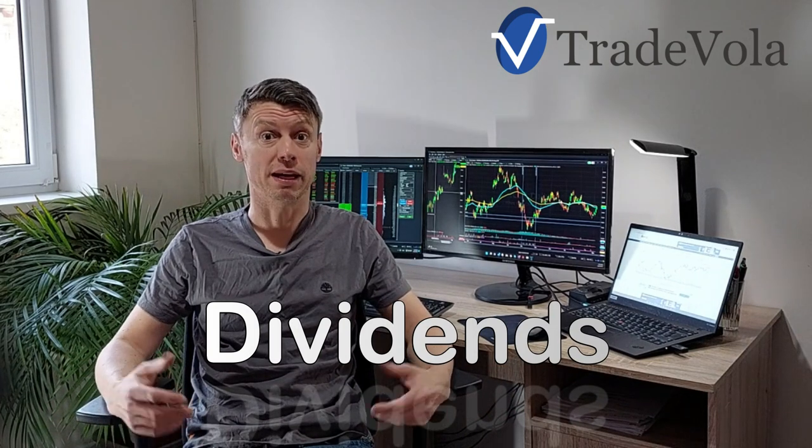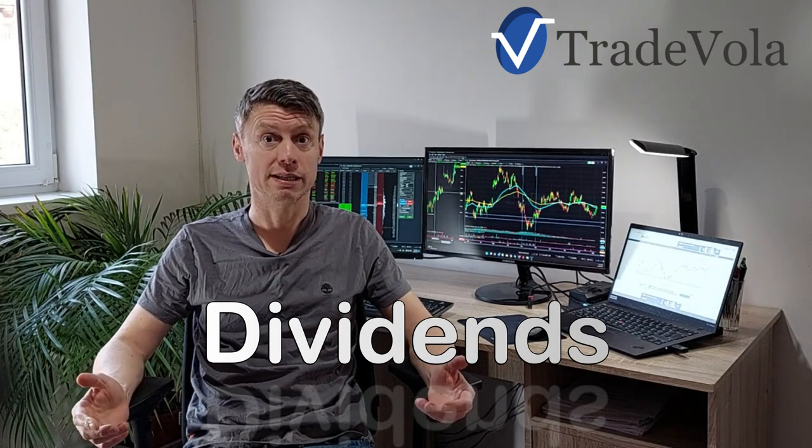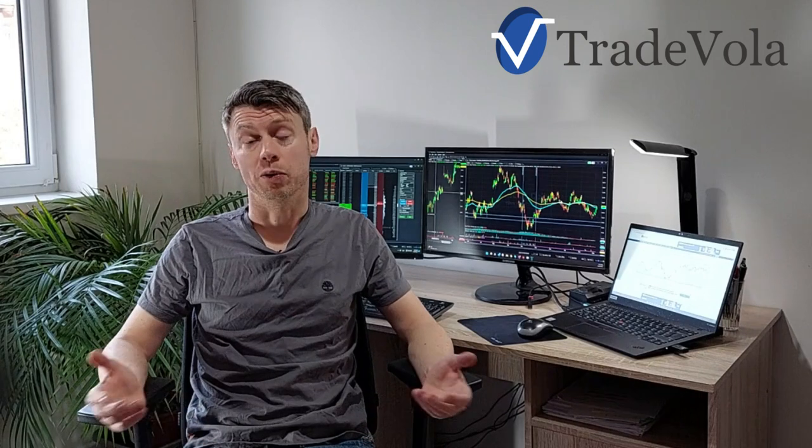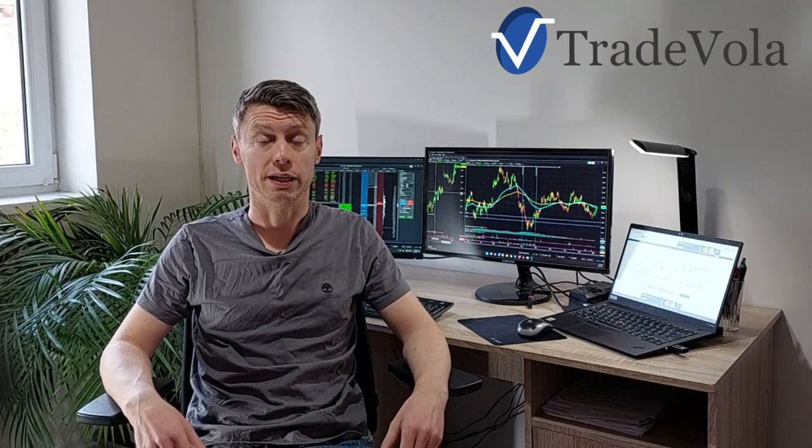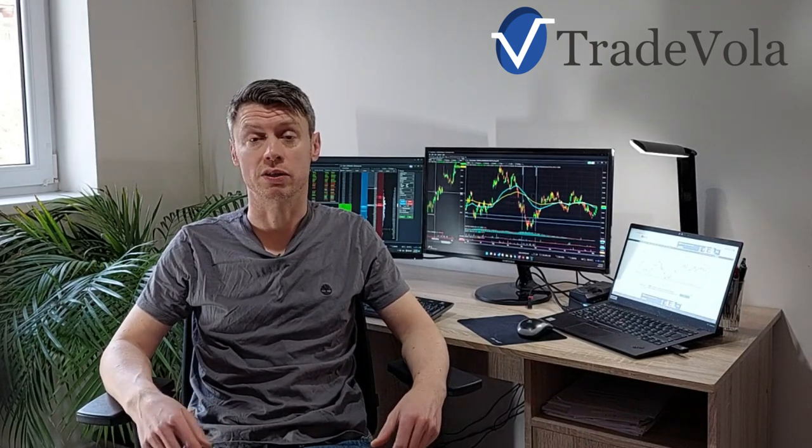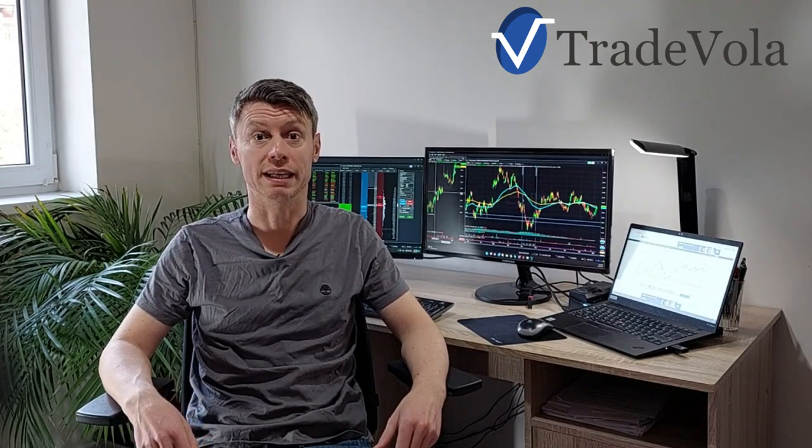First of all, we want to explain what are dividends, which stocks are paying dividends, and also all other things which are related to dividends like tax and what else you need to know before you start investing in stocks and receiving dividends.